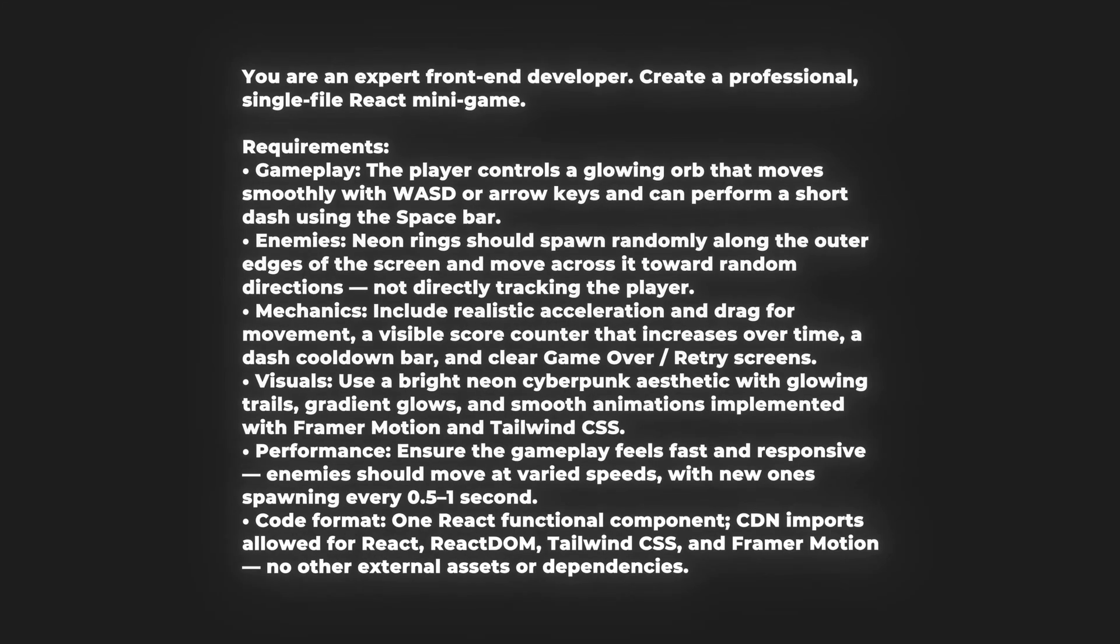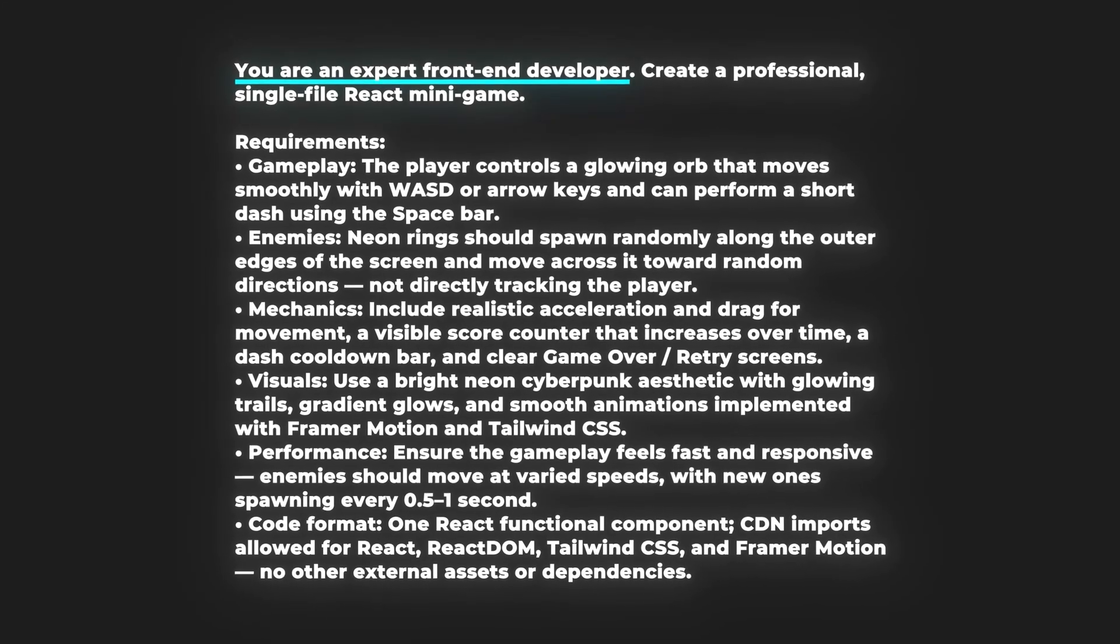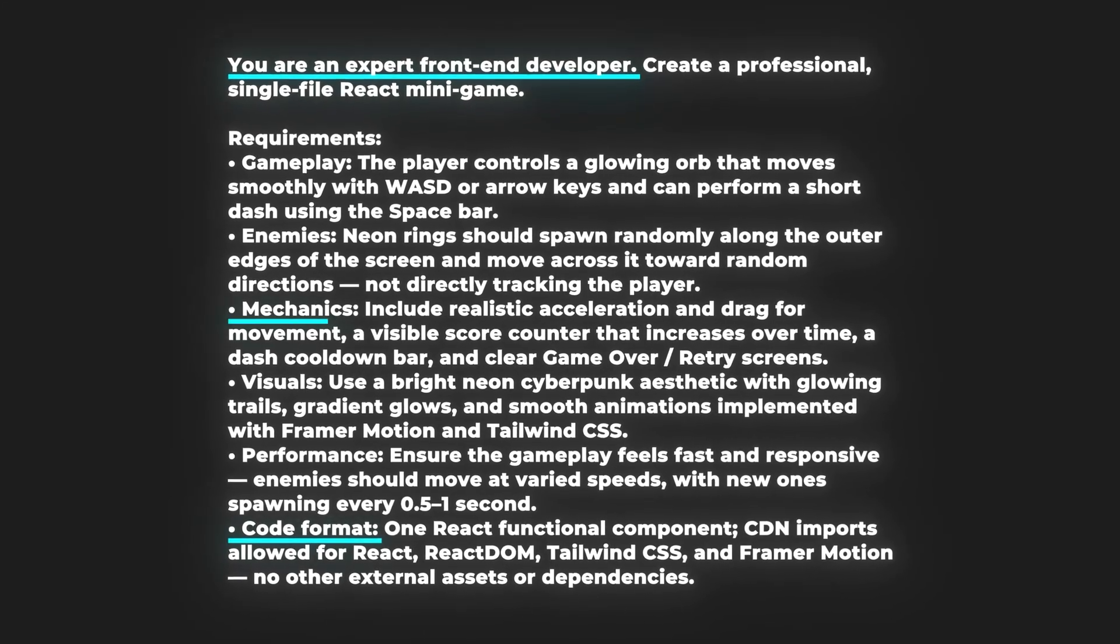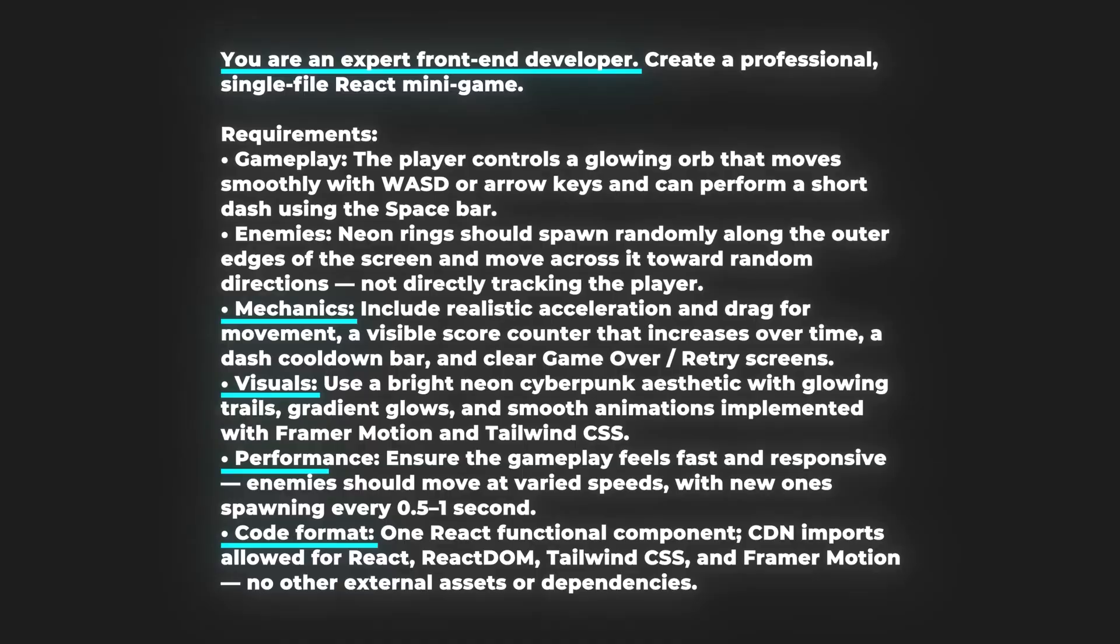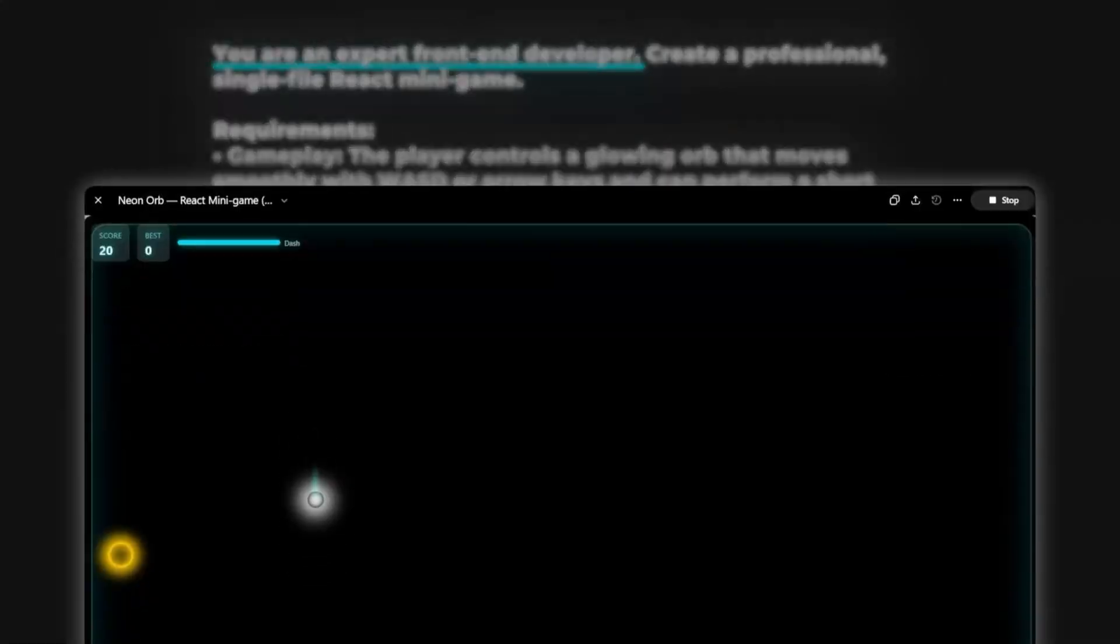ChatGPT makes it playable on the spot but you still own the underlying code for whatever you're building. Structured prompt, raw format, features, aesthetics, constraints. And you get a working runnable product.